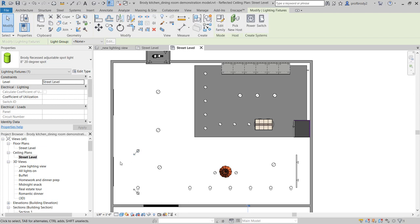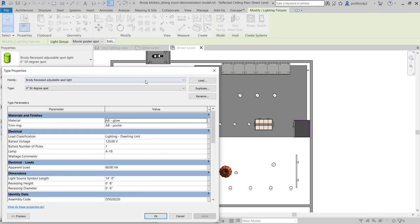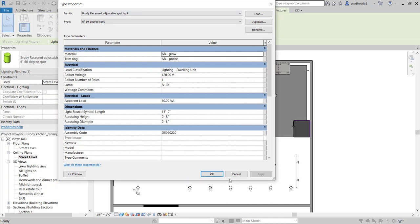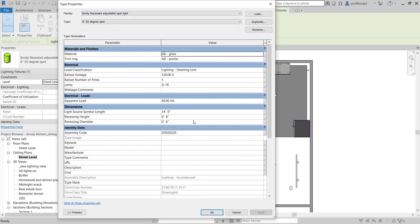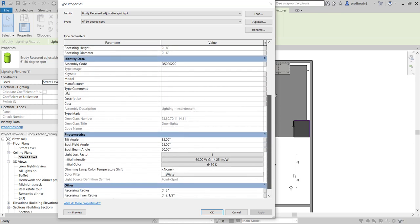These adjustable spots have an arrow pointing where the light should go. In plan, the best angle is 45 degrees. In section, the best angle for those fixtures is 30 degrees. If you select the light fixture and go to Edit Type, you should see the properties of the light fixture. Going down to the bottom of the light fixture properties, there are several things you can change — the tilt angle is the biggest one. We know that 30 degrees is the ideal angle.